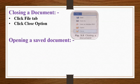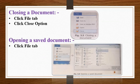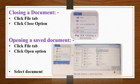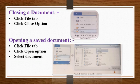Opening a saved document. To open a saved document, click on file tab. Click on open option. The open dialog box will appear on the screen. Select the document which you want to open from the list and then click on open button.